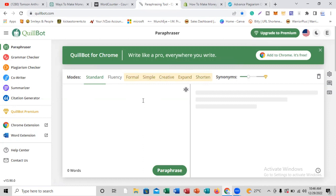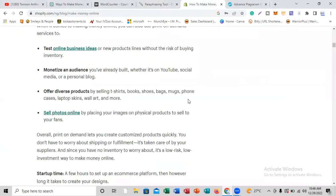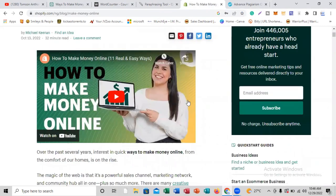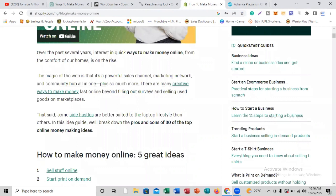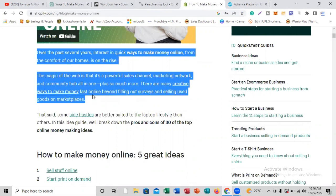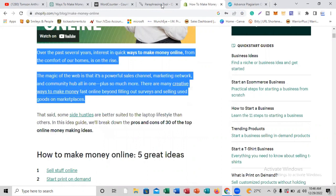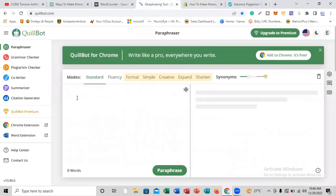In this video I'm going to show you how you can use these features for free. Let's go online and get a piece of article text. We're going to come to this article here, copy from here down to here — let's copy this quickly.